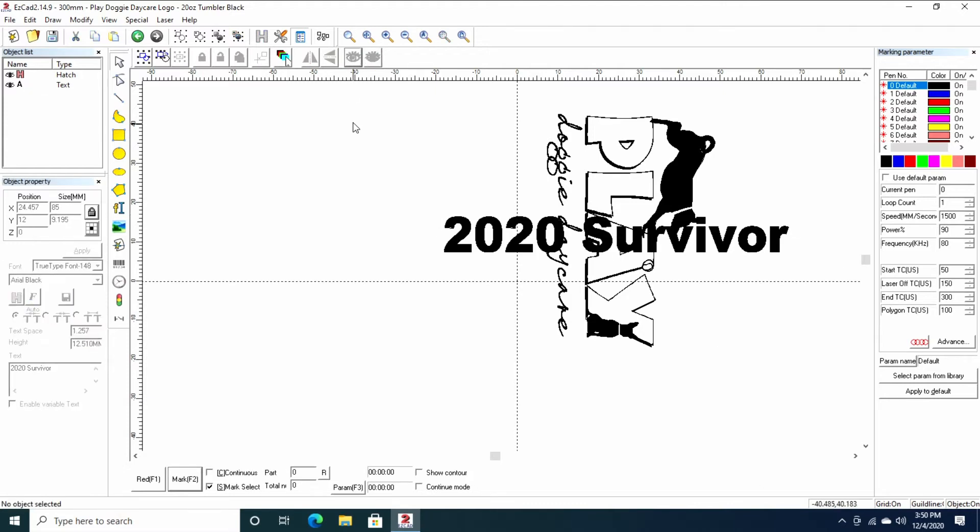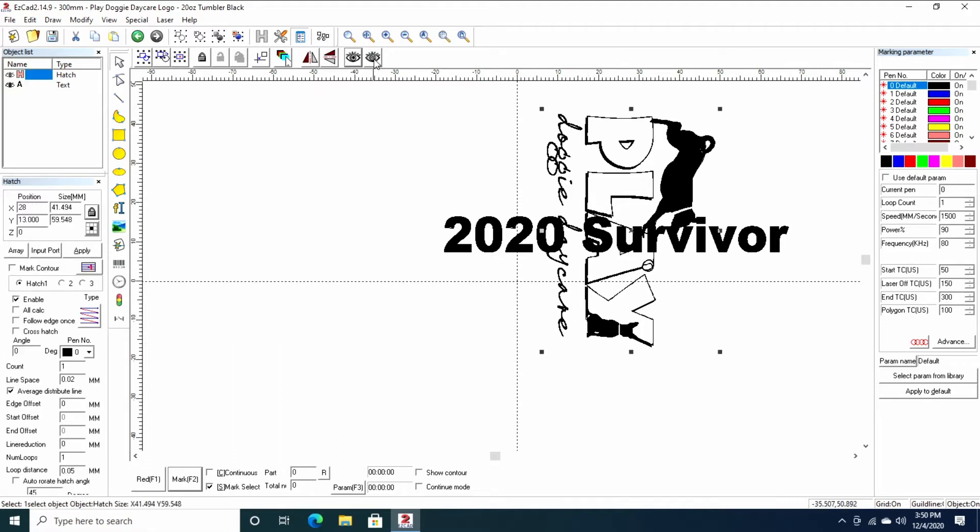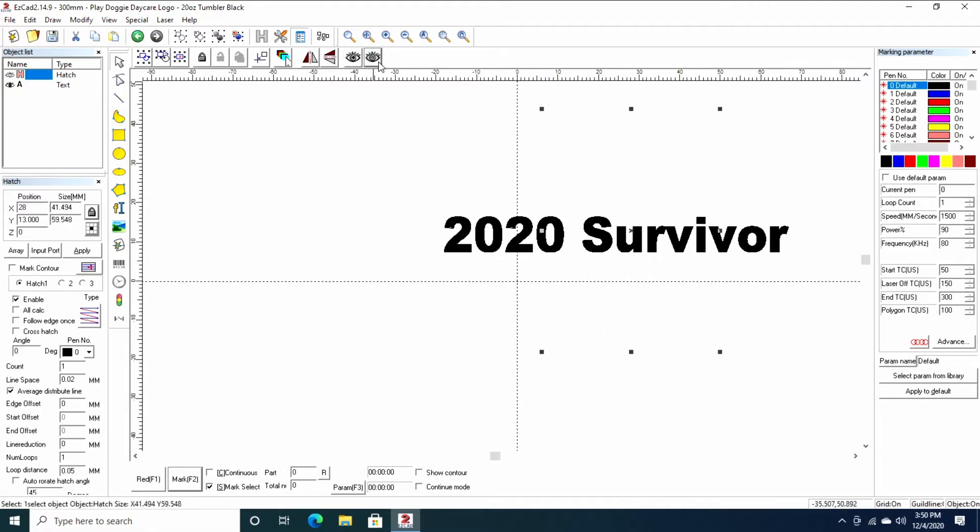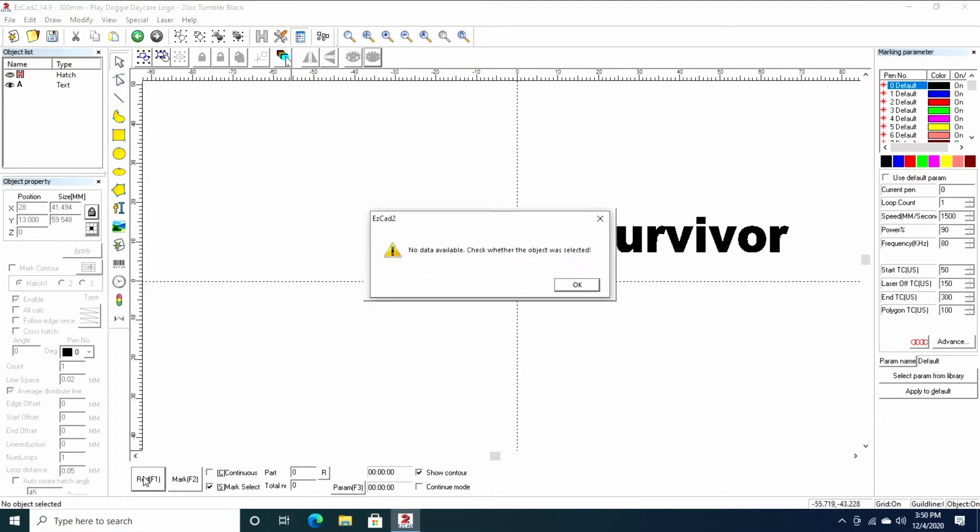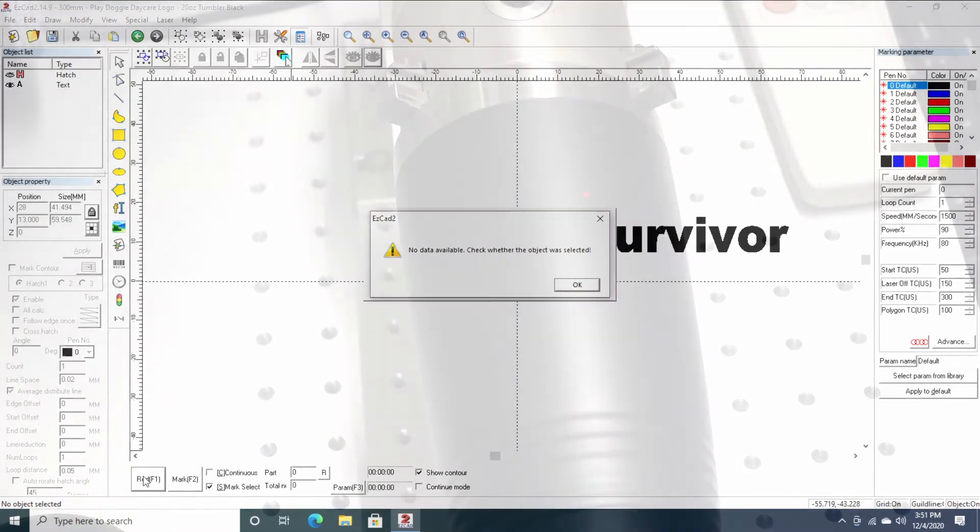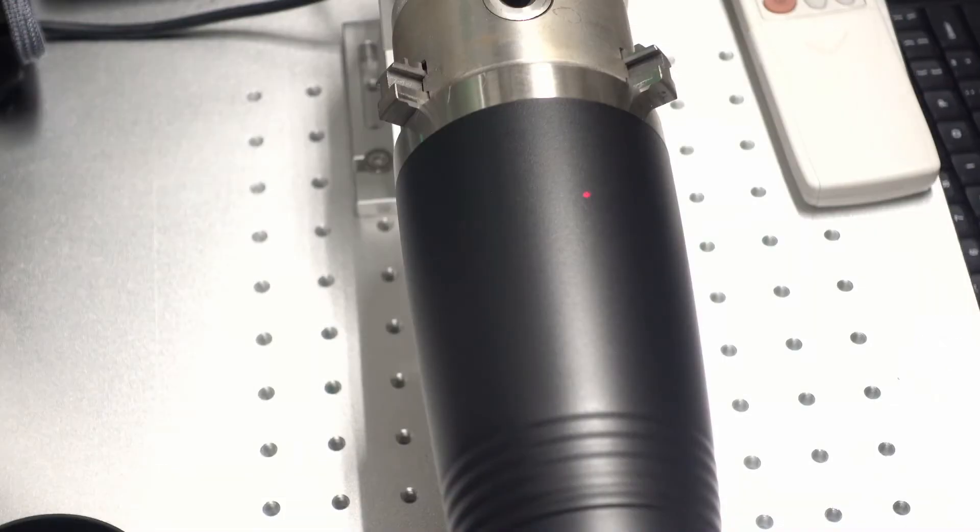I'm going to hide the logo and show you what they want on the other side. On the other side, they want 20-20 survivor. I think we all kind of feel the same way, aligned vertically along the cup. So I'll show contour, do red, and I'll show you what the cup says.